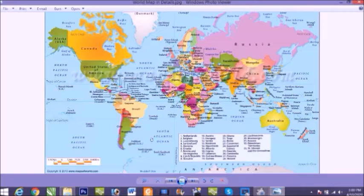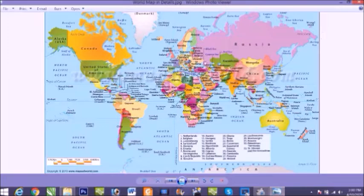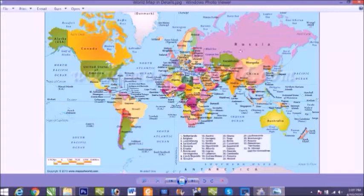The blue area shows us the water area of the earth and the colored area, the rest of the 30%, is the dry land.